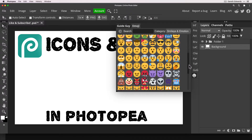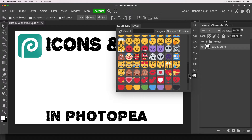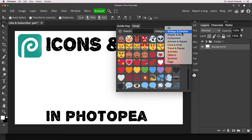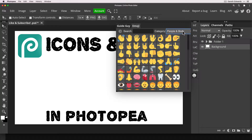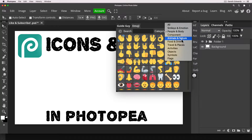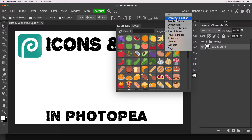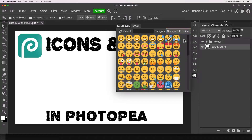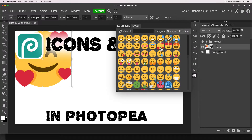If we scroll down you can see all the kinds of emojis that you would normally expect to find, and you can go between different categories. When you pick one that you like, all you need to do is click on it once and Photopea will automatically add it into your document.